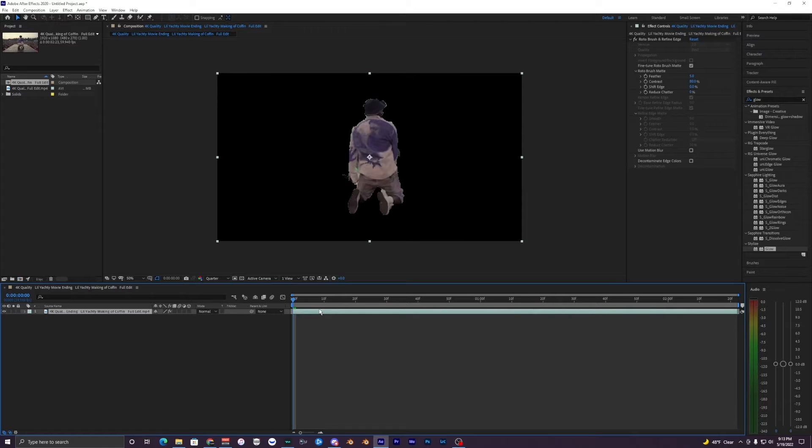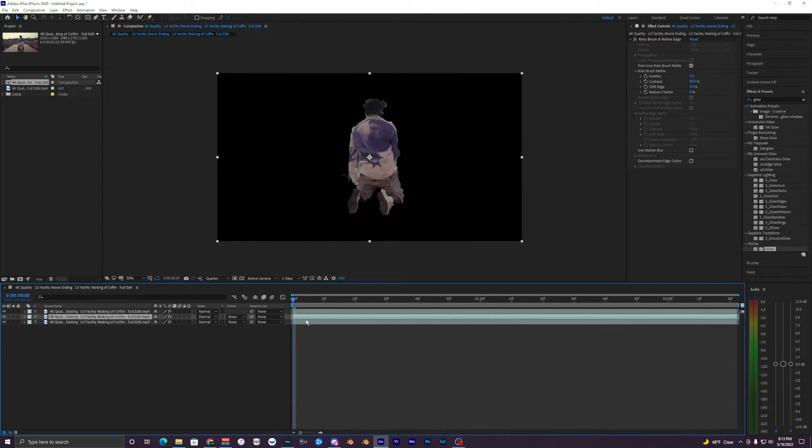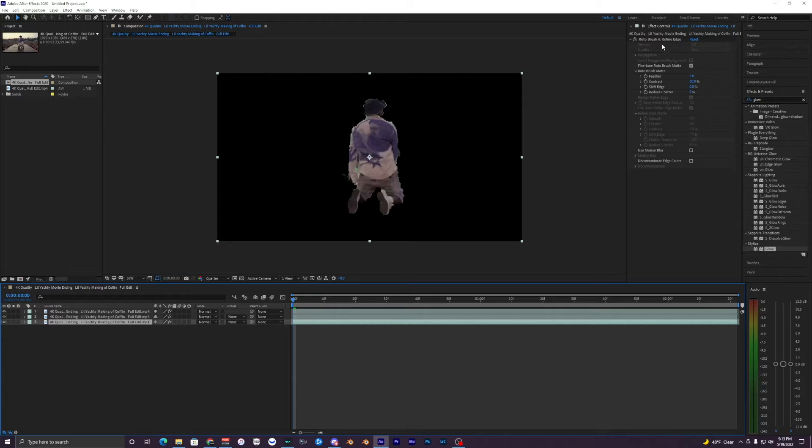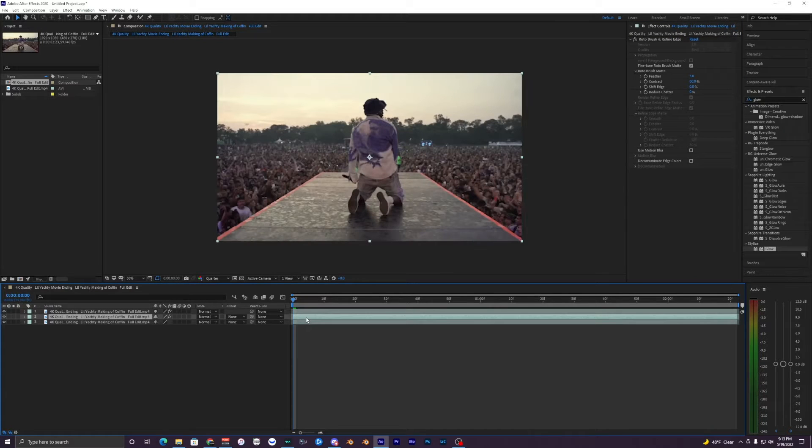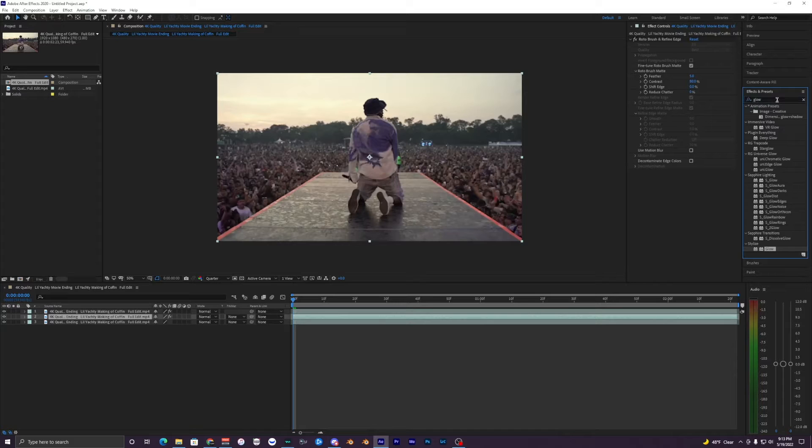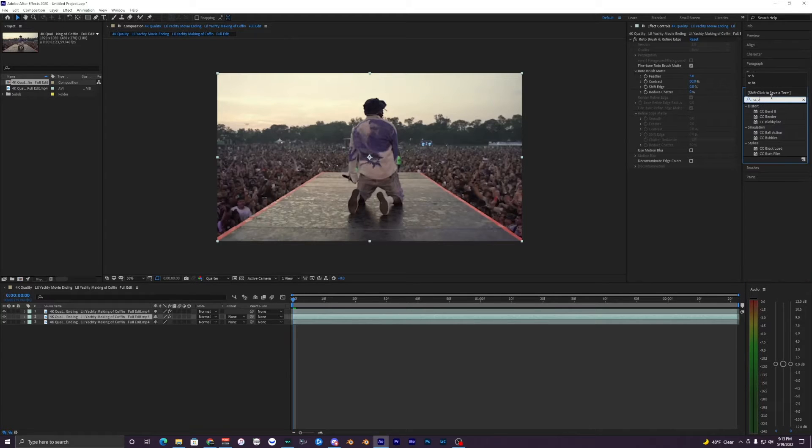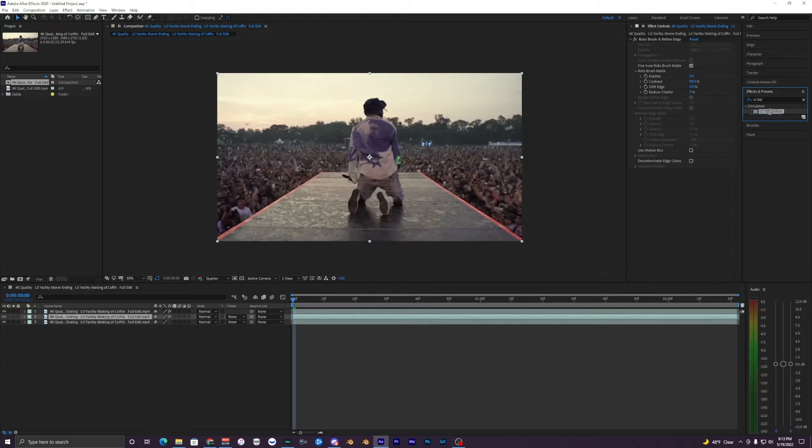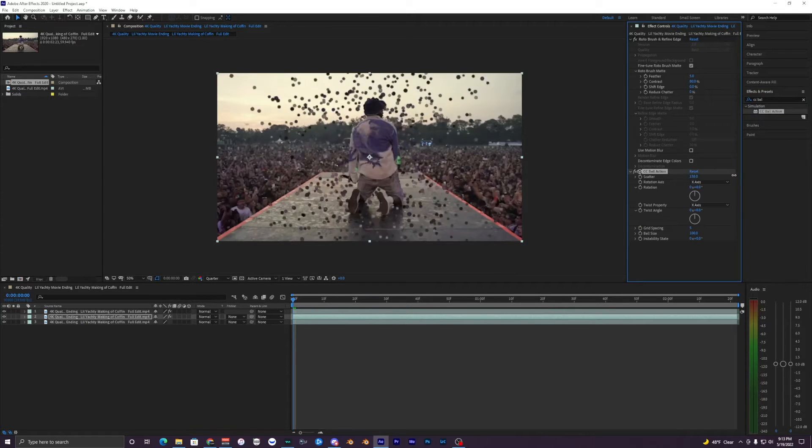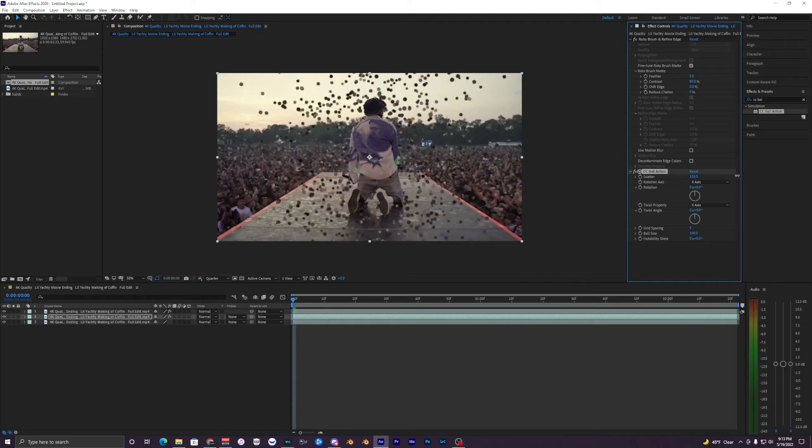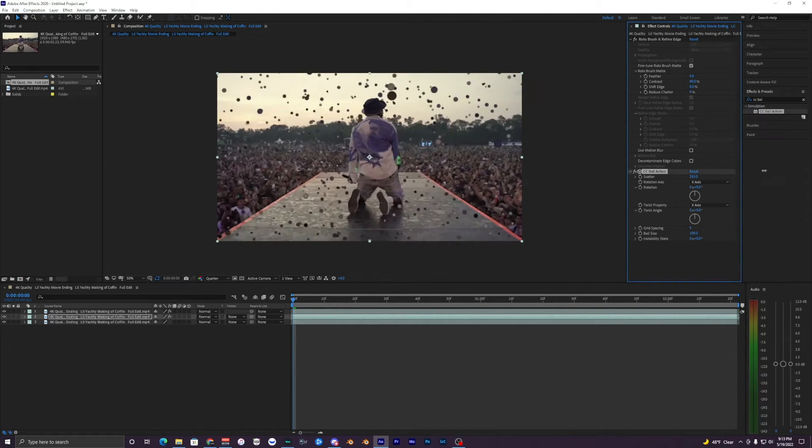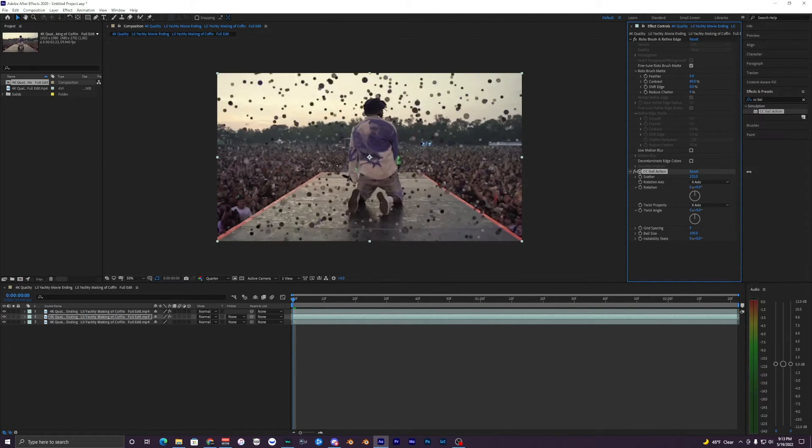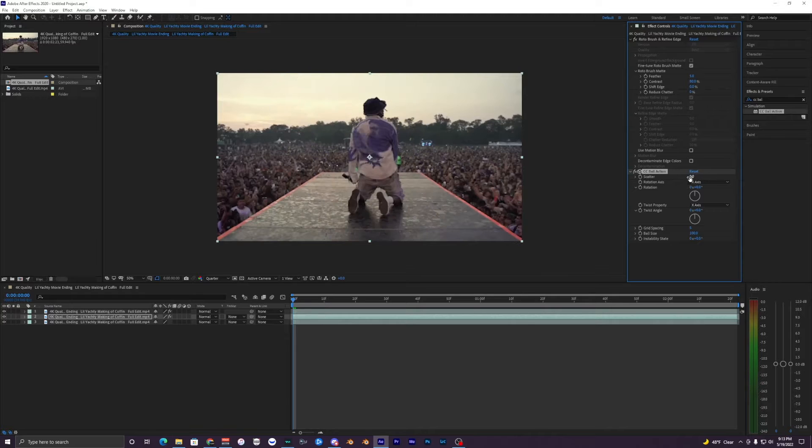We just want to duplicate this layer two times so now we have three of them. On the very bottom one just delete your rotobrush. On this middle clip we're going to apply an effect called CC Ball Action. Bring that onto your middle clip here. With the scatter this is where you can mess with the explosion or whatever effect you're kind of going for.